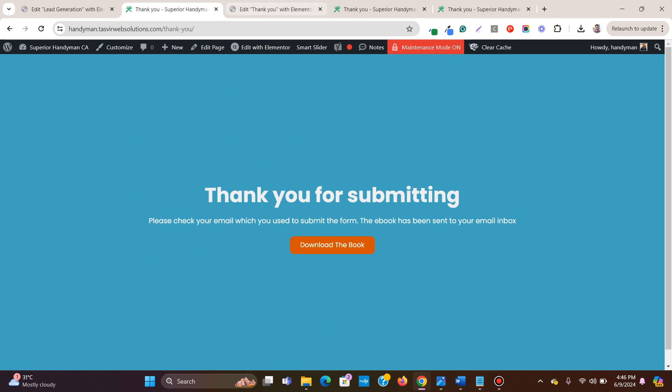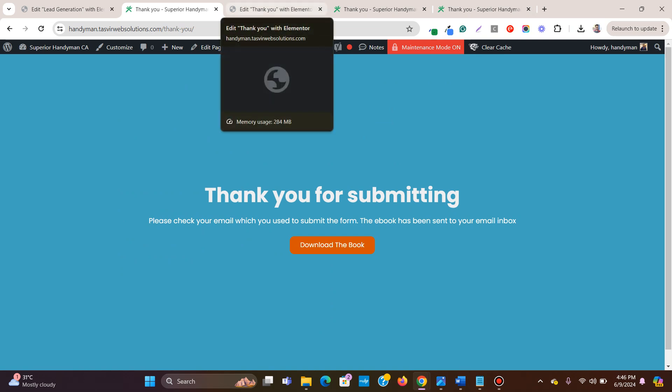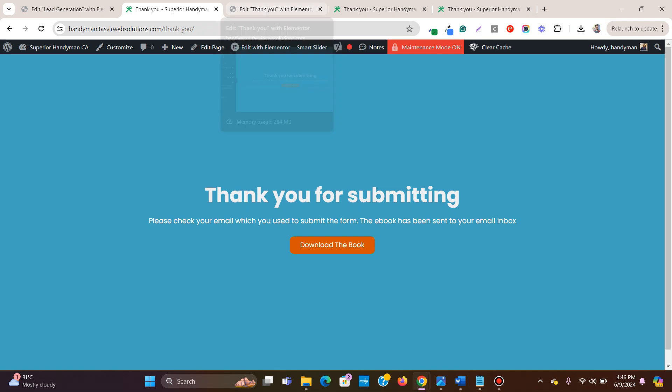So this is how you create and link and you redirect to a thank you page in Elementor. I hope you have found this video useful and if you did, then please make sure to like this video and subscribe.